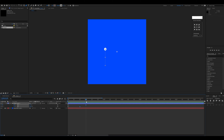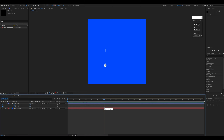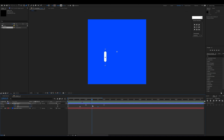Now we go about 20 frames further and need to bring the line back to its original position. I'll select the two initial keyframes, press Ctrl+C, go to that position, and press Ctrl+V. We'll need to adjust the end keyframe so it looks like the line is retracting back.